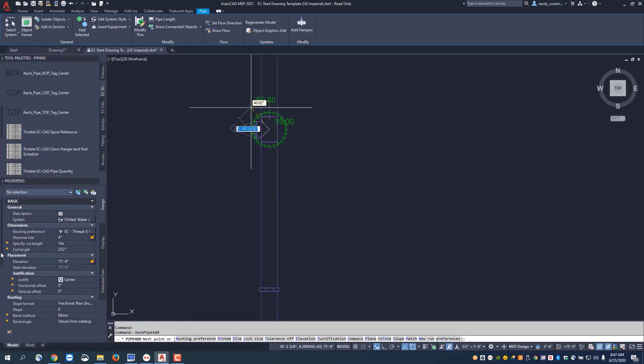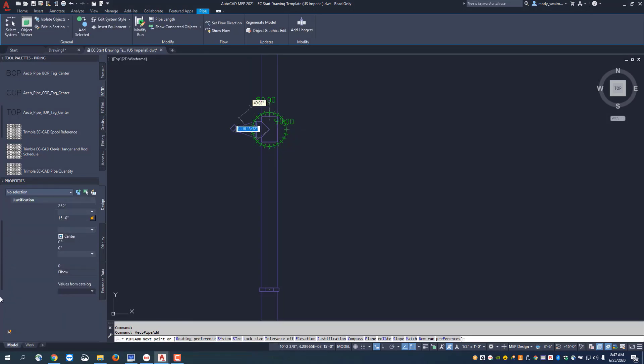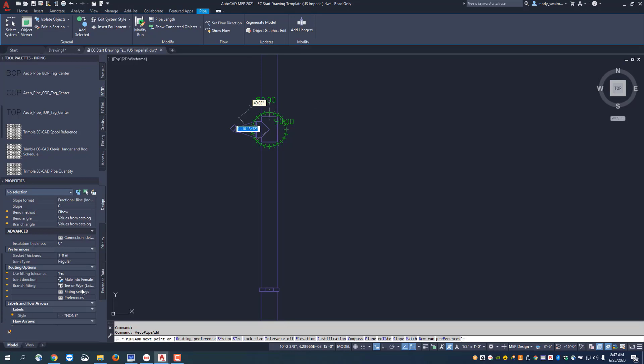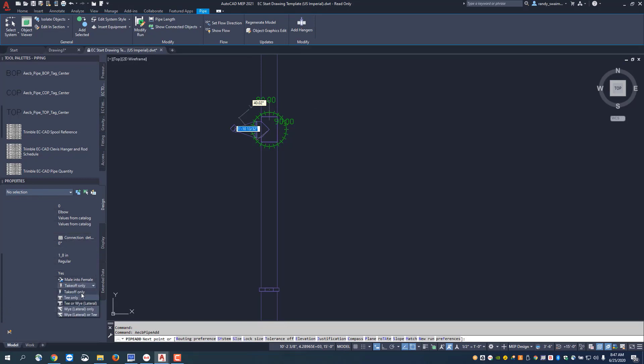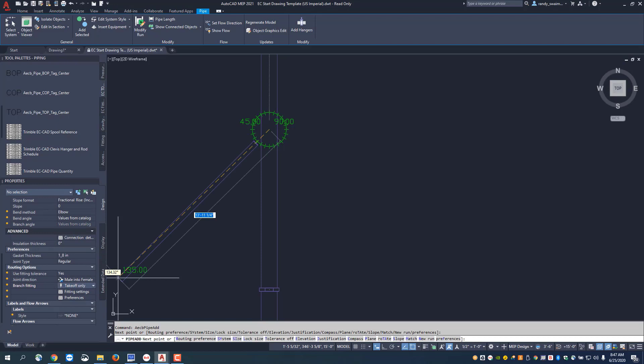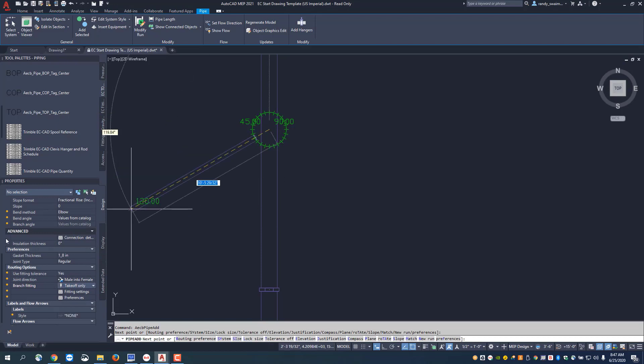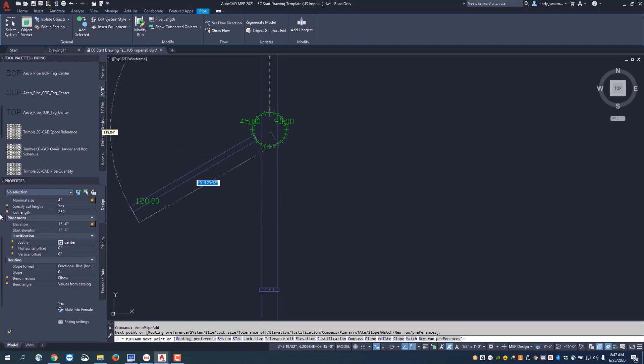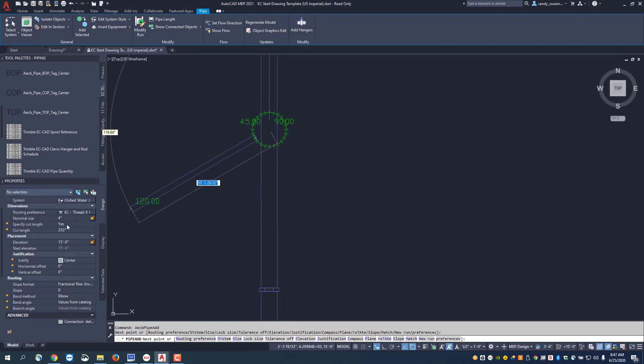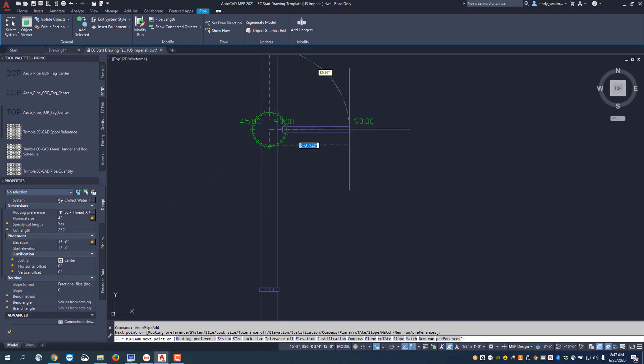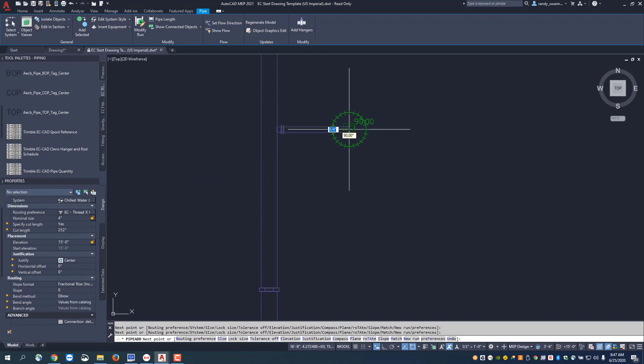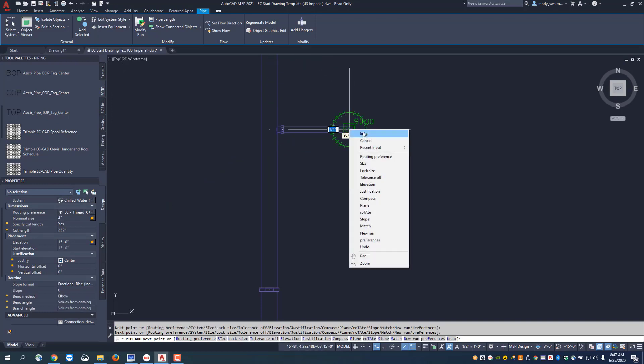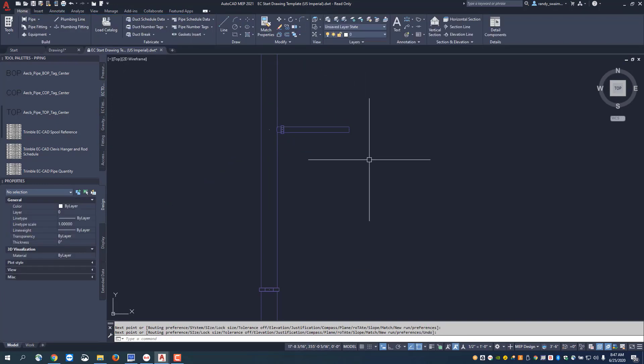I'm also going to come down to my properties palette and say instead of a T, I'm going to do a takeoff. If I set that to takeoff only, now when I put my size in here, maybe 4 inch, that's bringing me off with an OLED. You can see that placed in here.